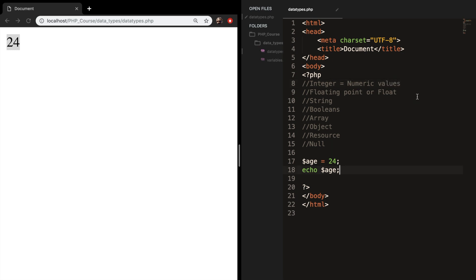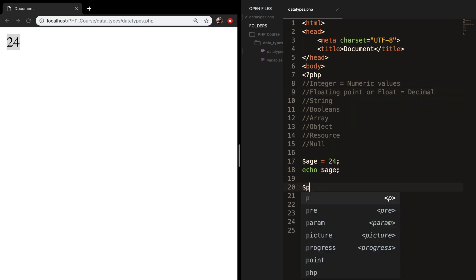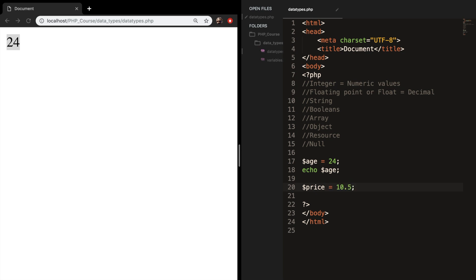A floating point or float is equal to a decimal number. So let's create a new value and say price is equal to 10.5. Let's echo out price. And you can see that the output is 10.5.